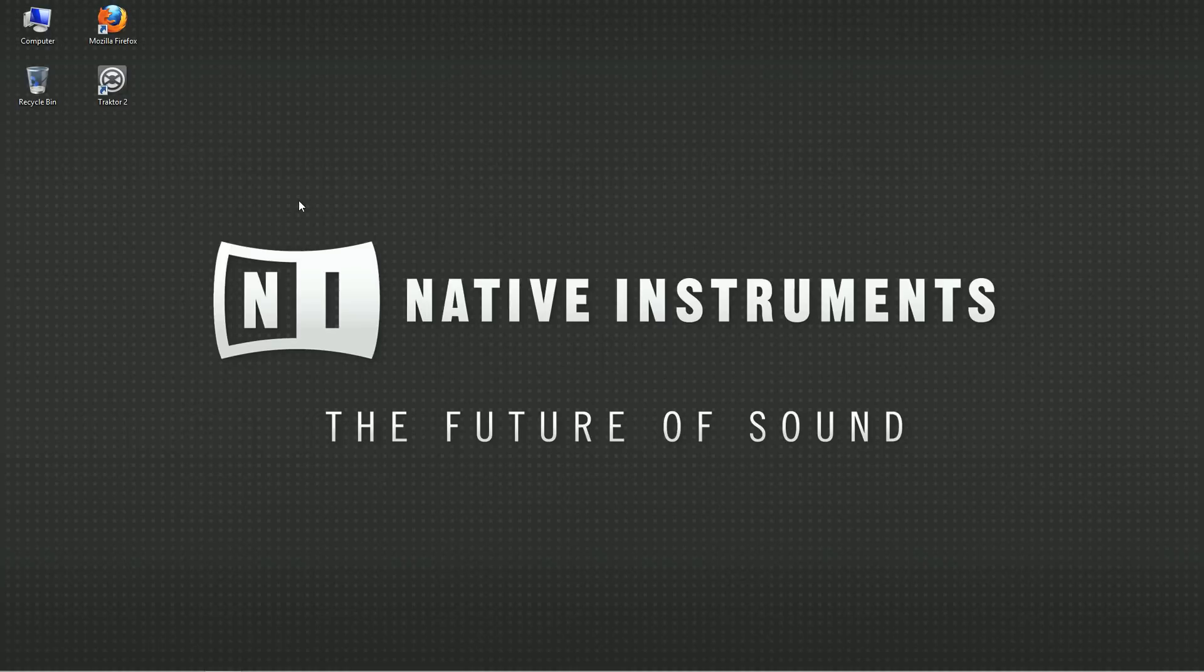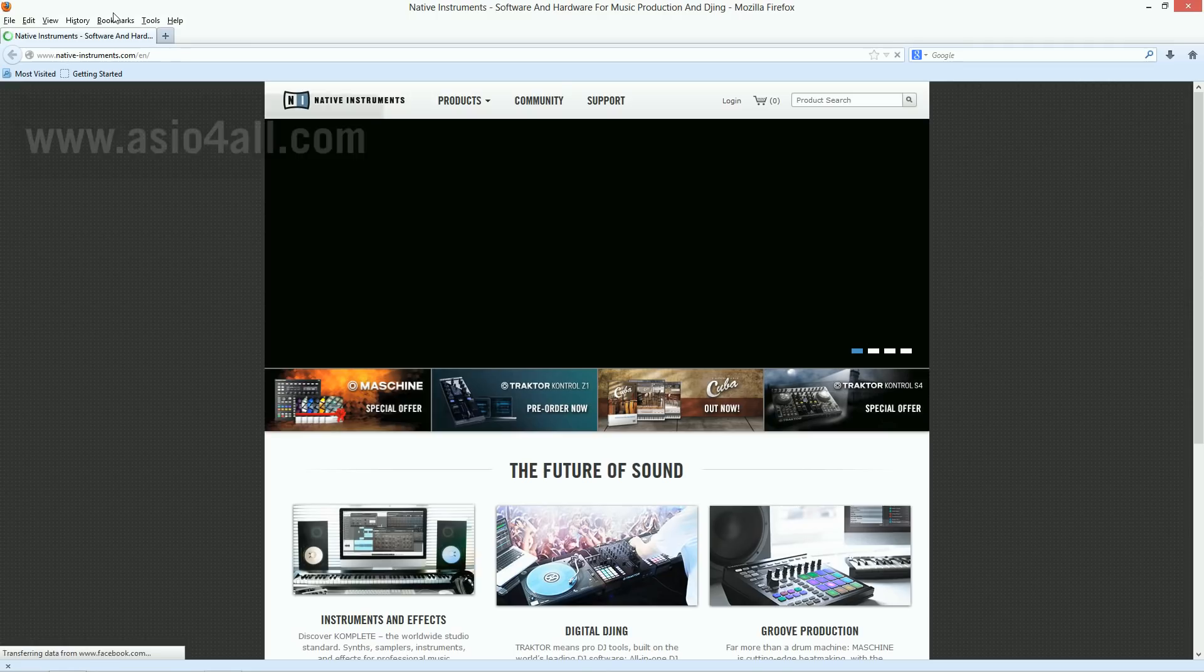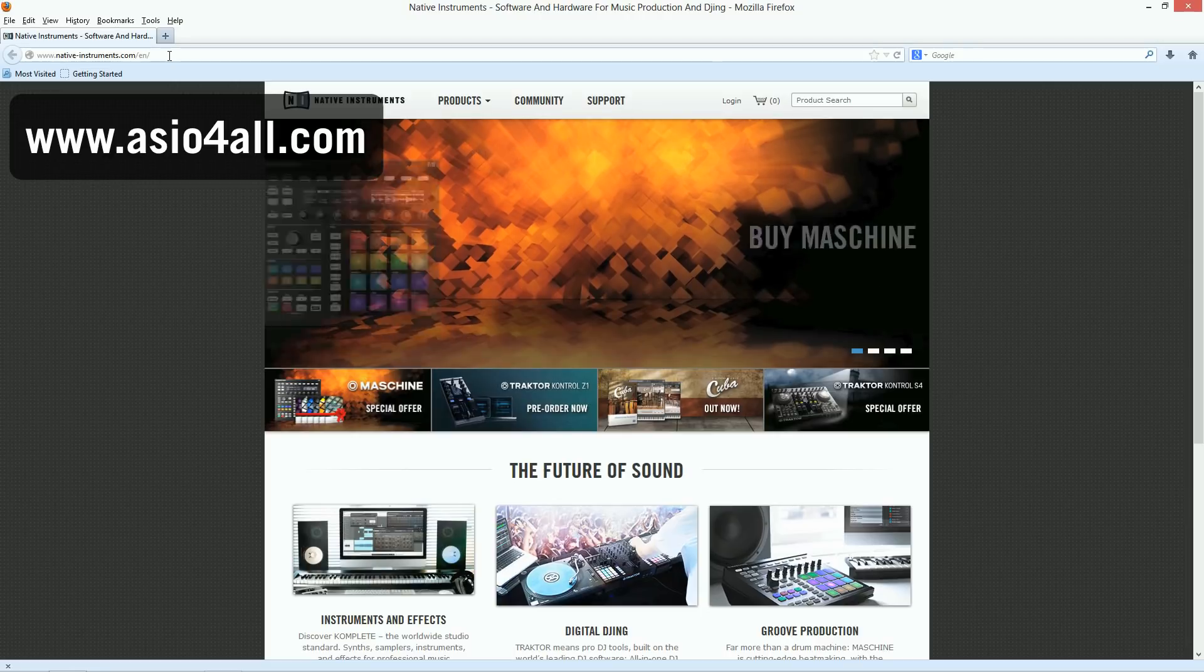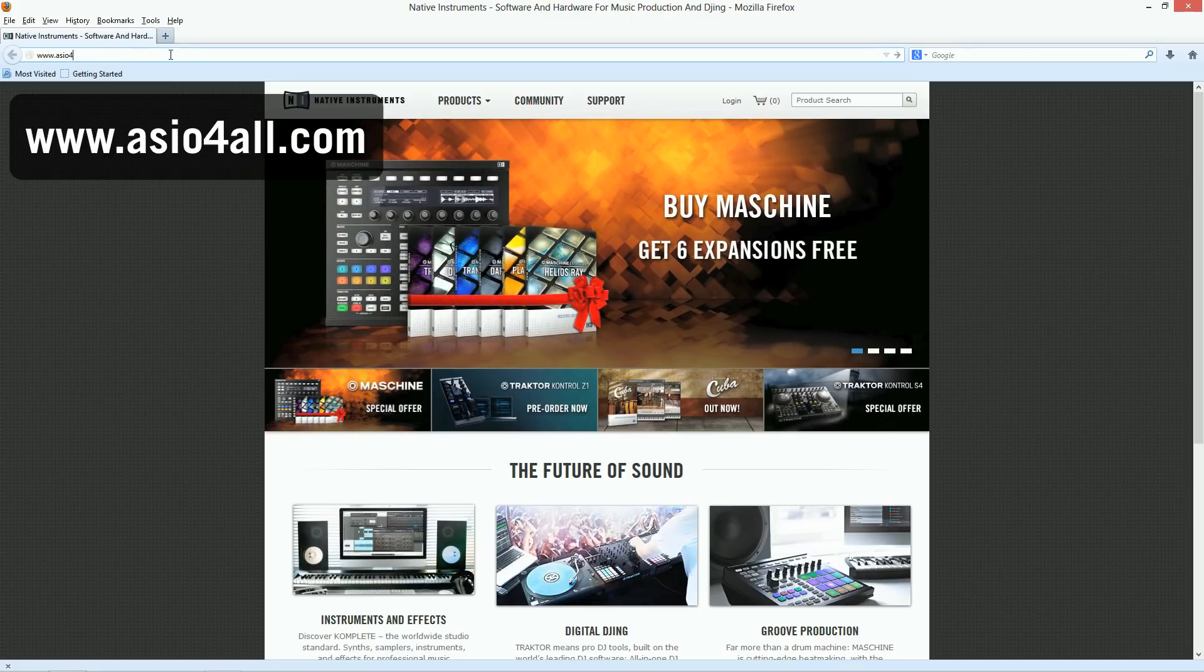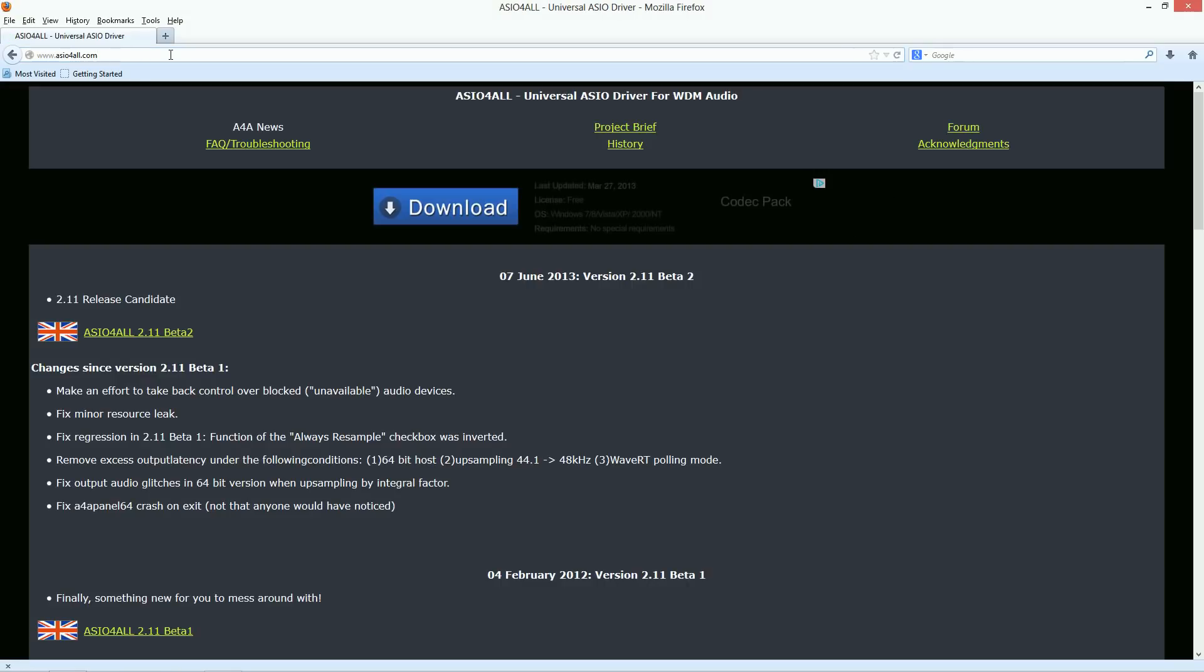To download ASIO4ALL, launch your internet browser and direct it to www.asio4all.com. Here you'll find the latest version of the driver.